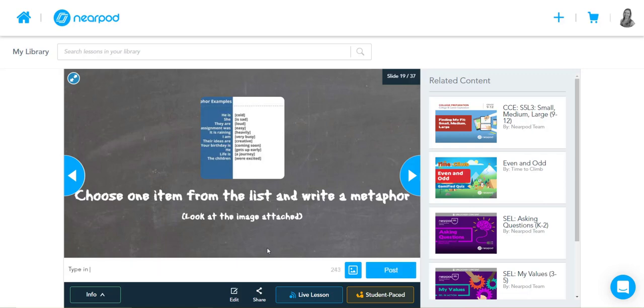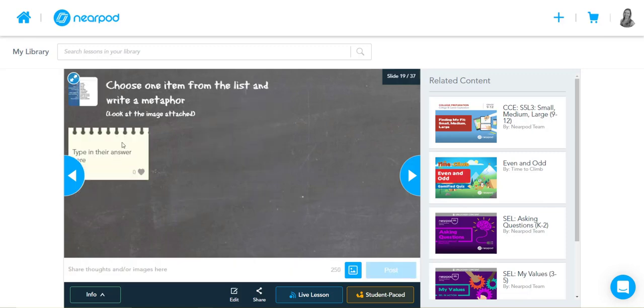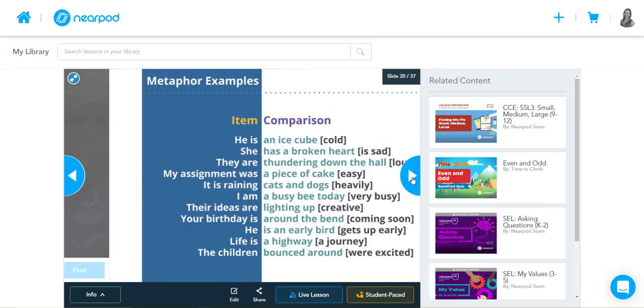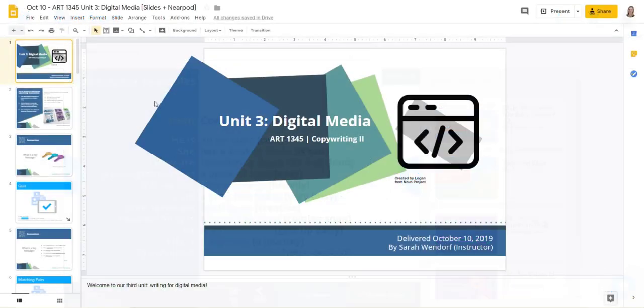So there's a quick overview of the Google Slides plus Nearpod integration, how you can use it in your course.